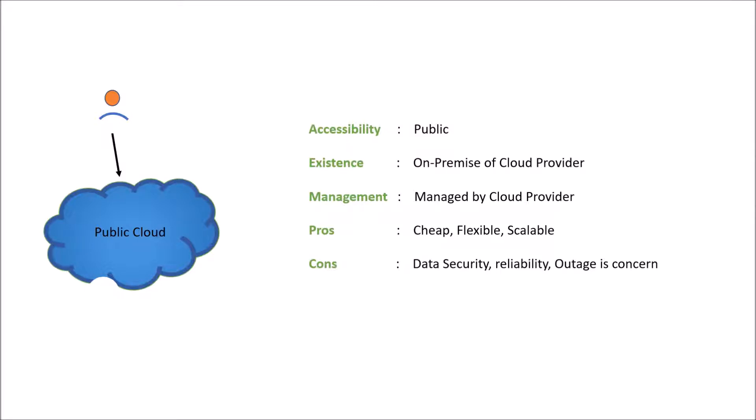Common examples are AWS, Microsoft Azure, Heroku, Google App Engine.